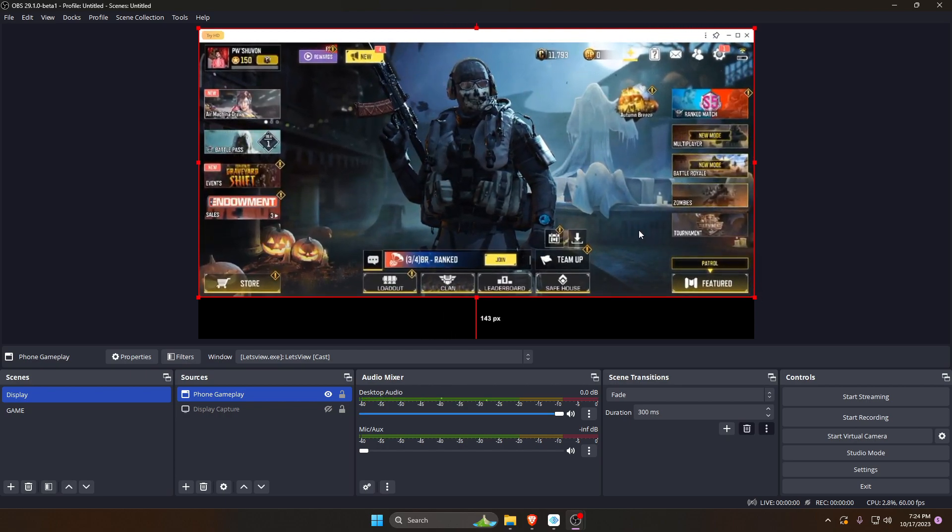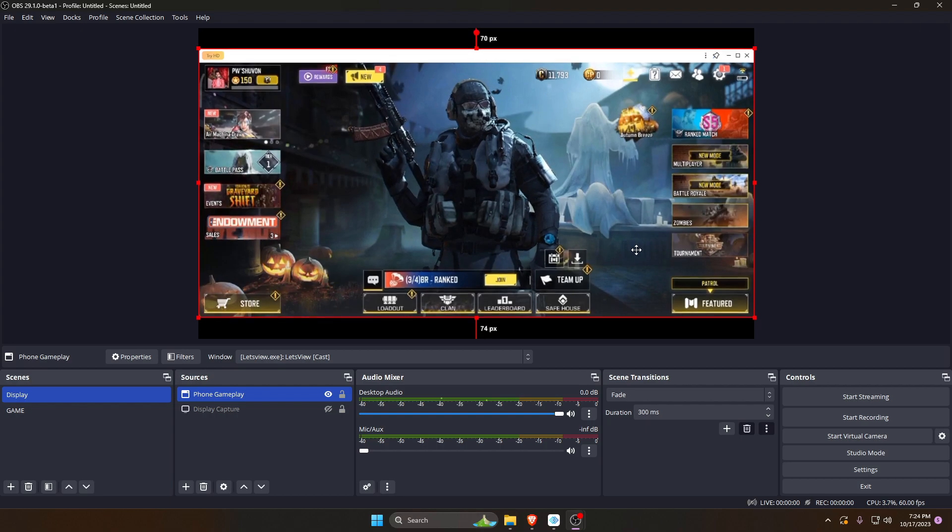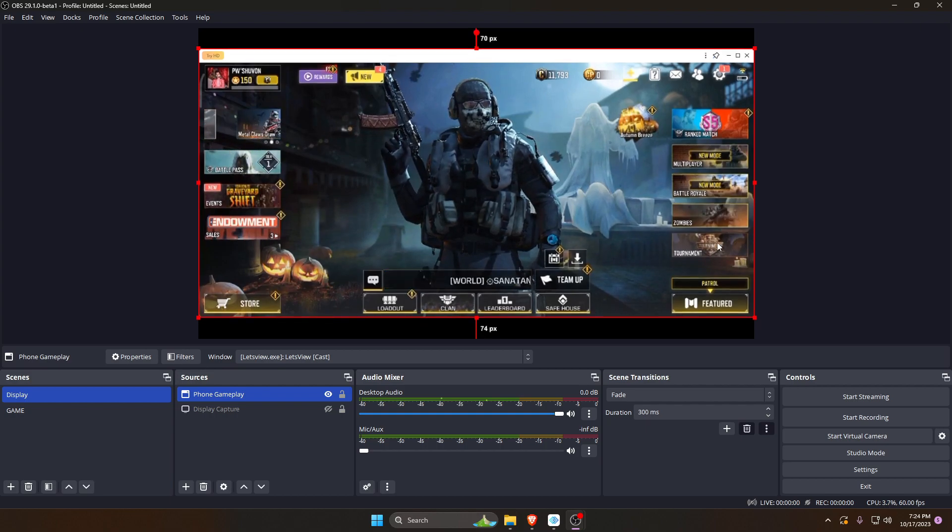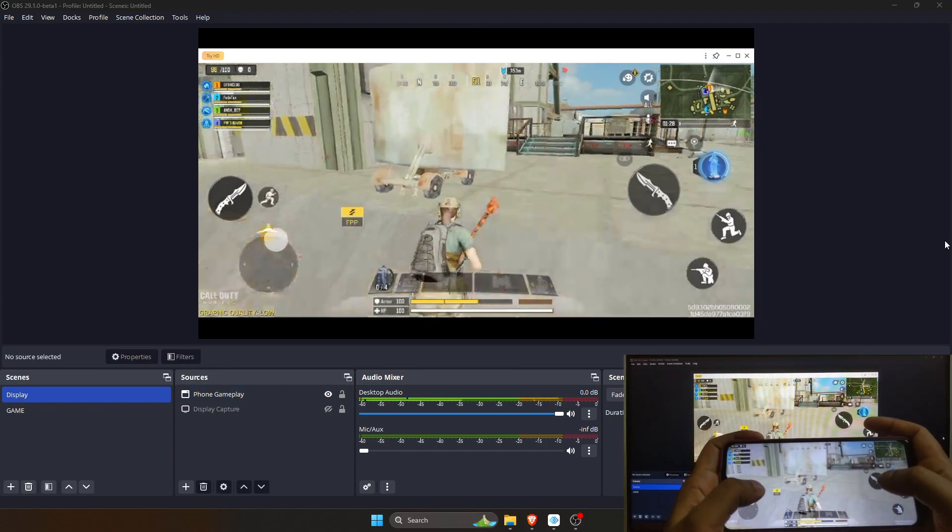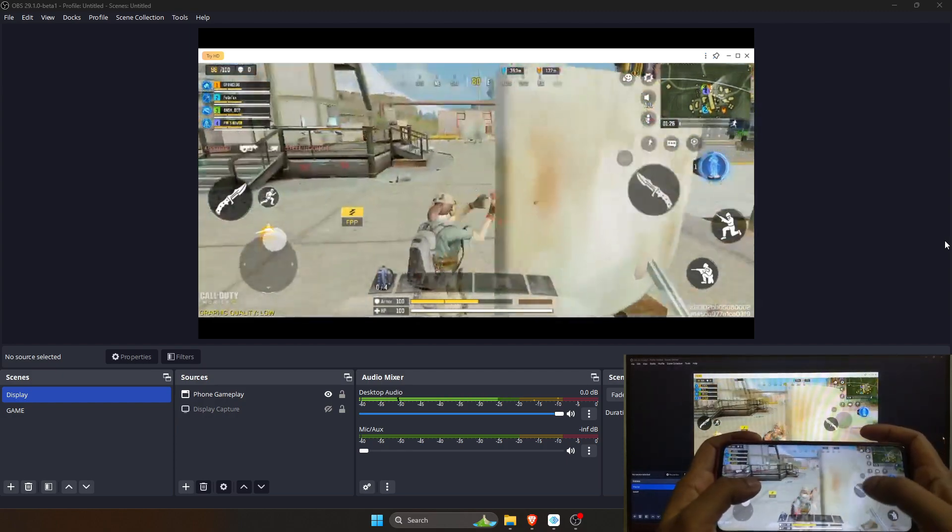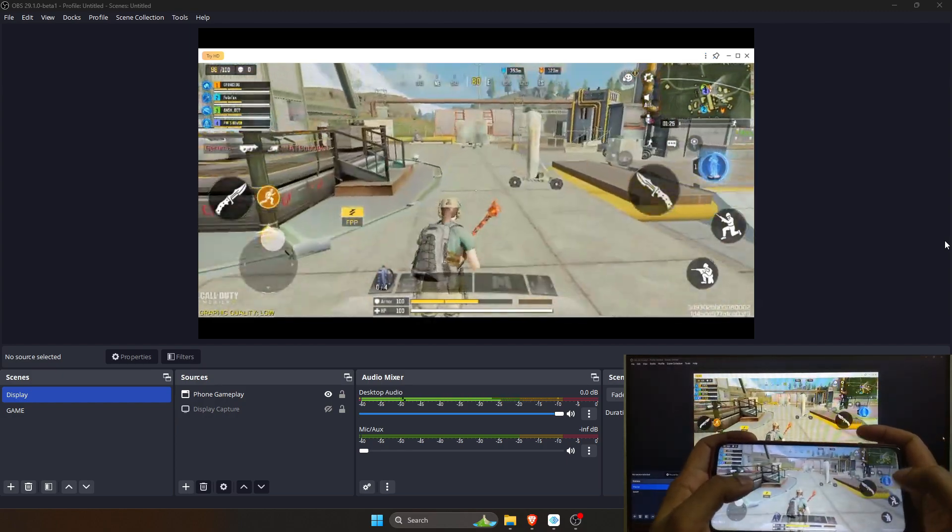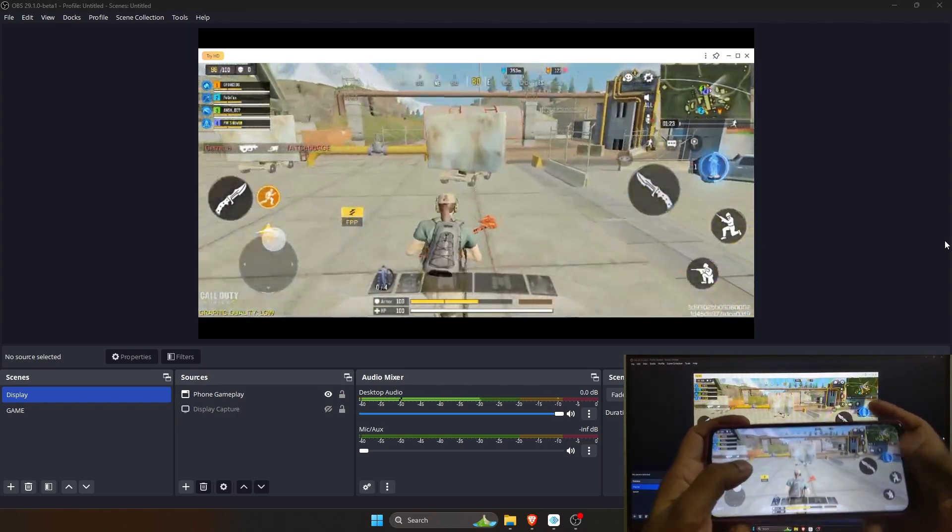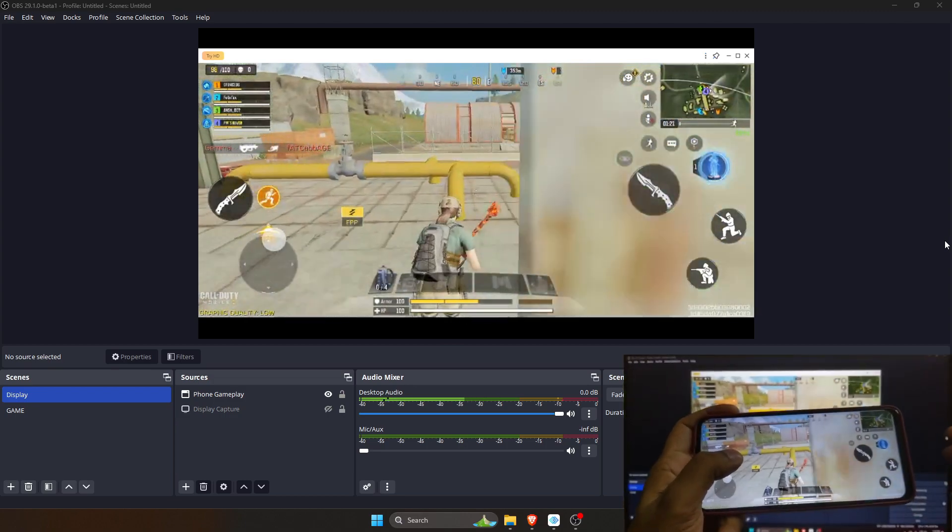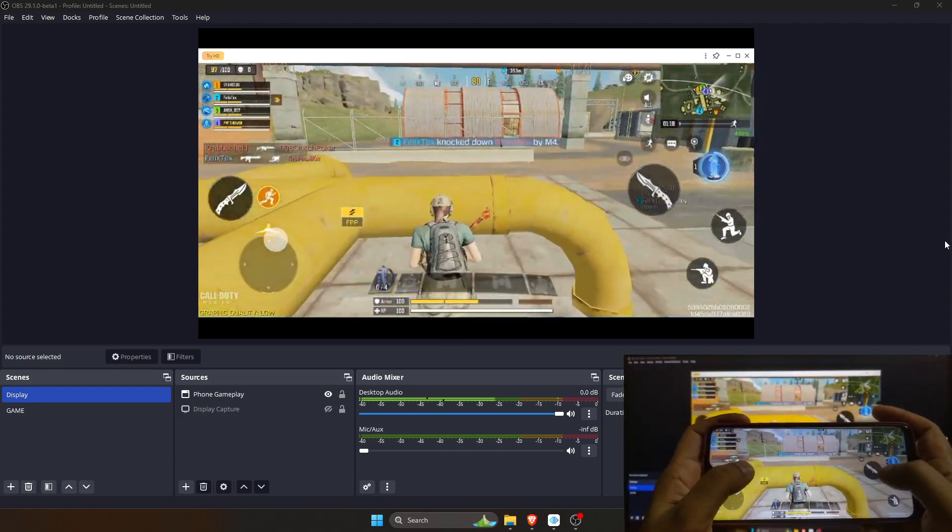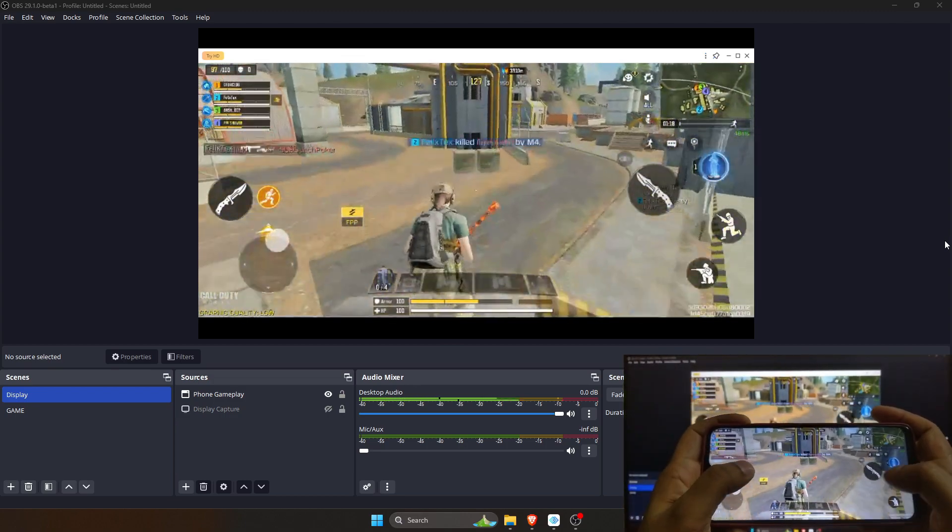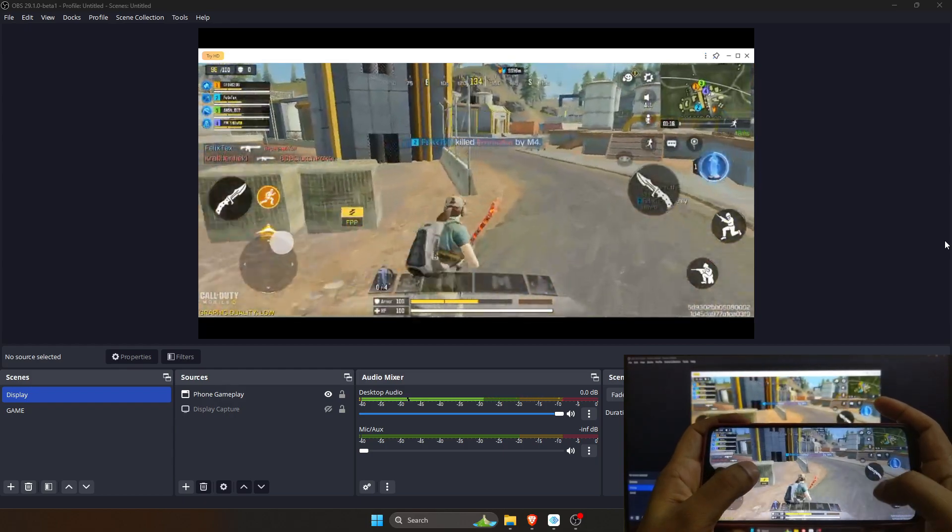Congratulations! You have successfully learned how to capture and stream phone gameplay using LetsView and OBS Studio. Now you can share your gaming moments with your audience. Thanks for watching. See you in the next video. Take care.